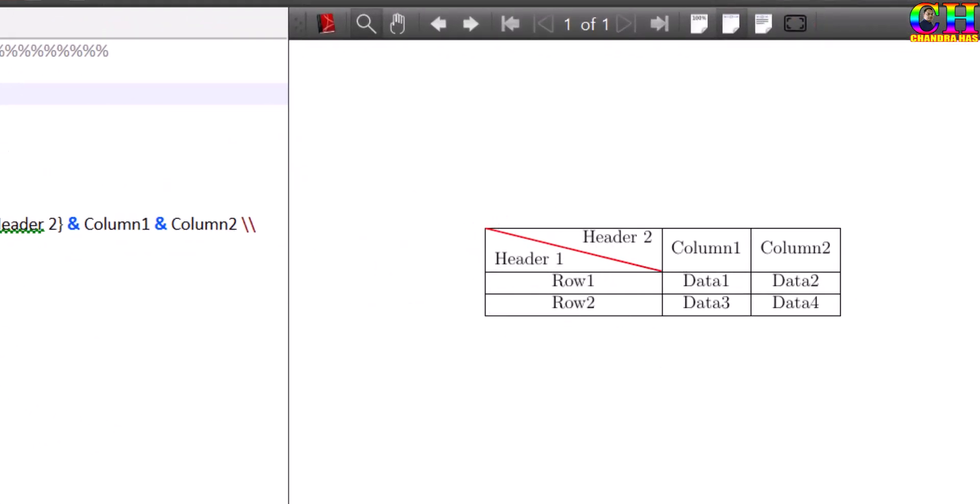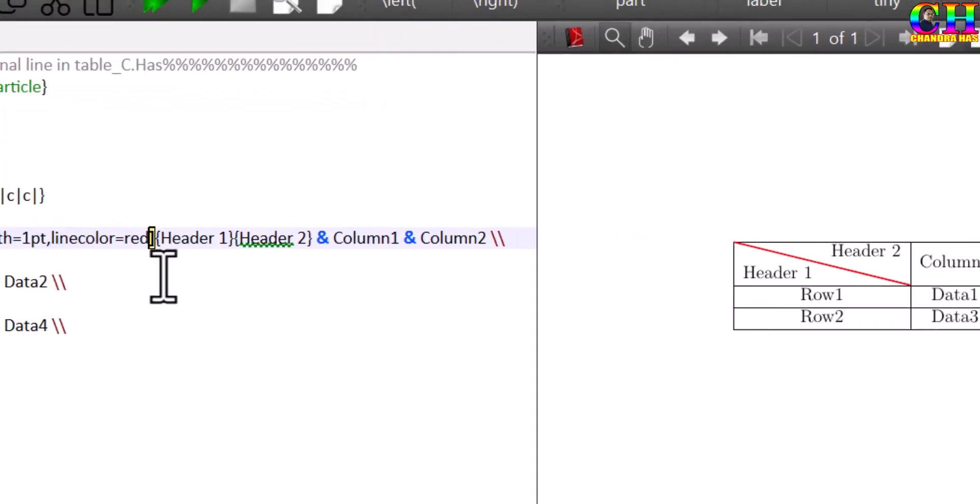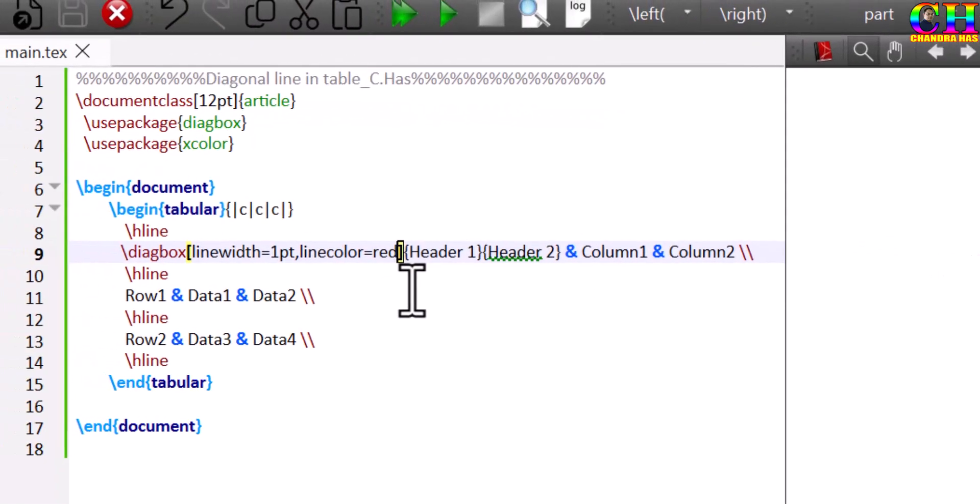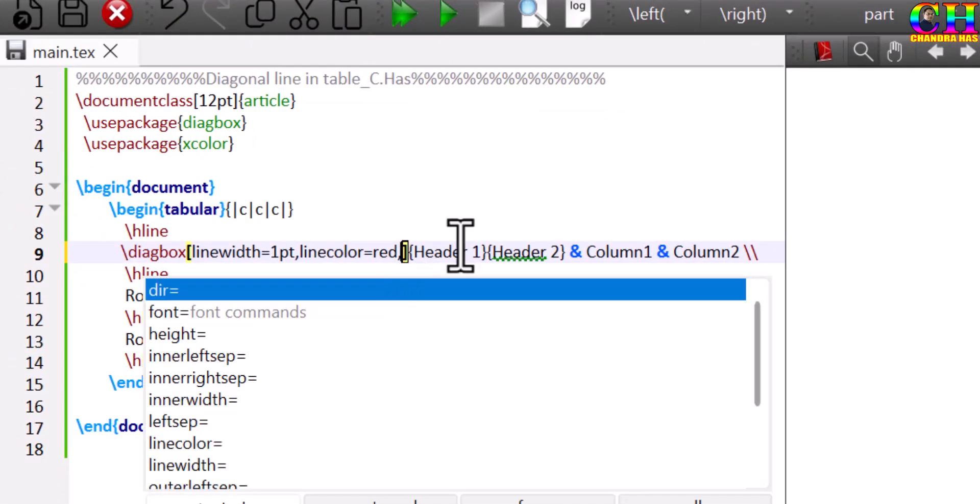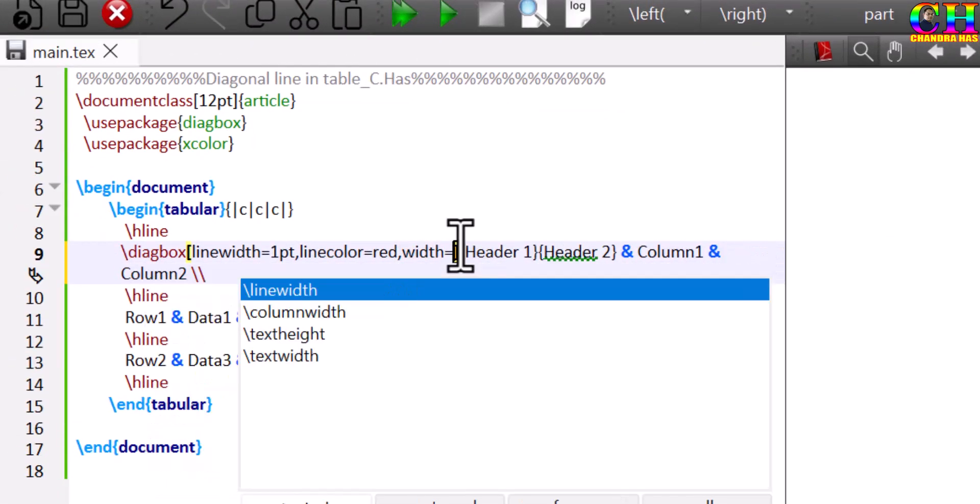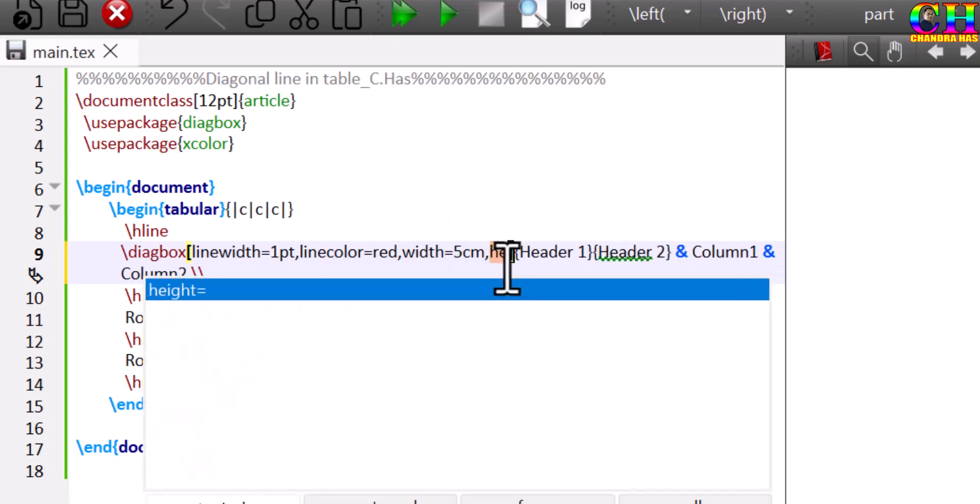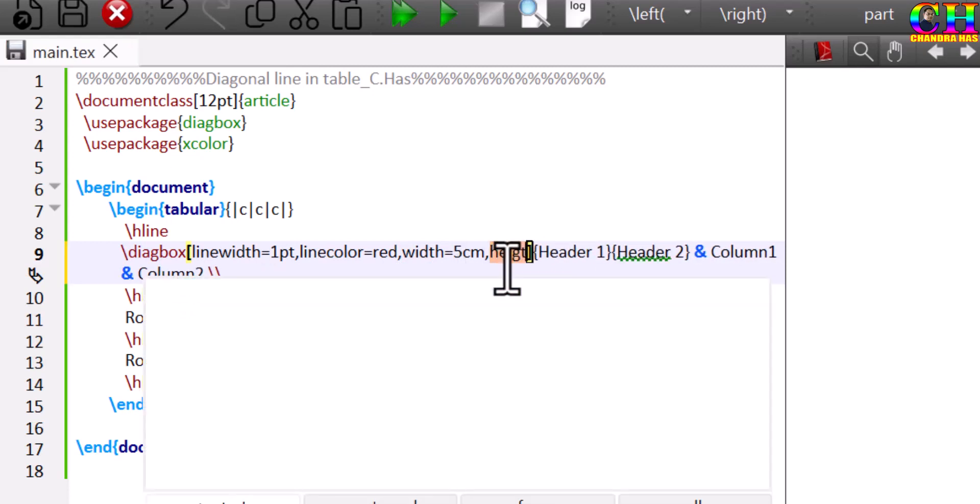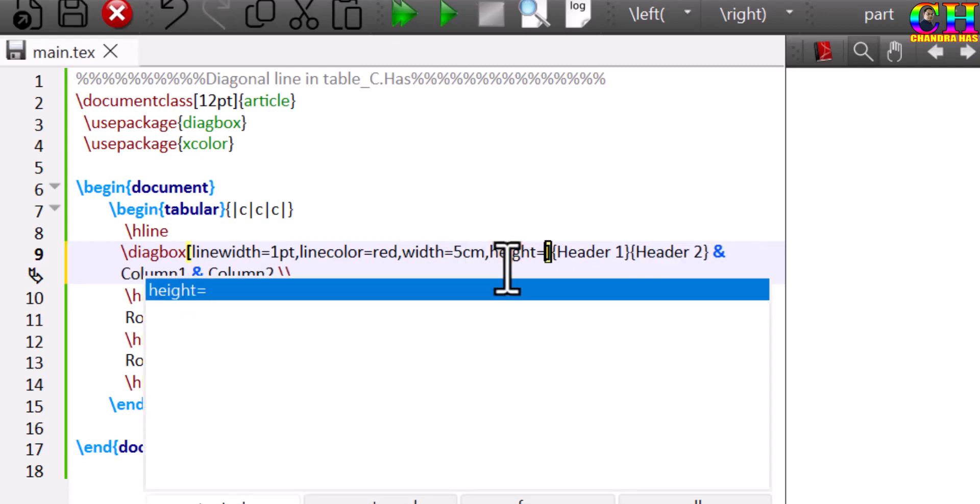Also we can change the box width. Height also we can change, the height of the box.